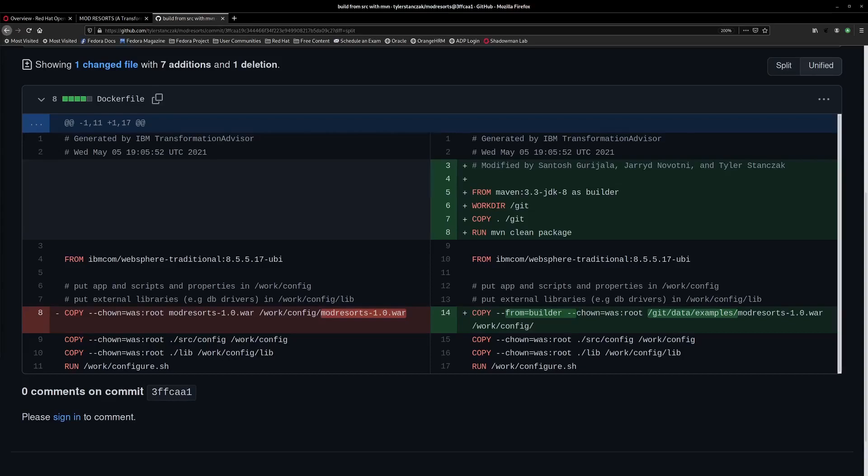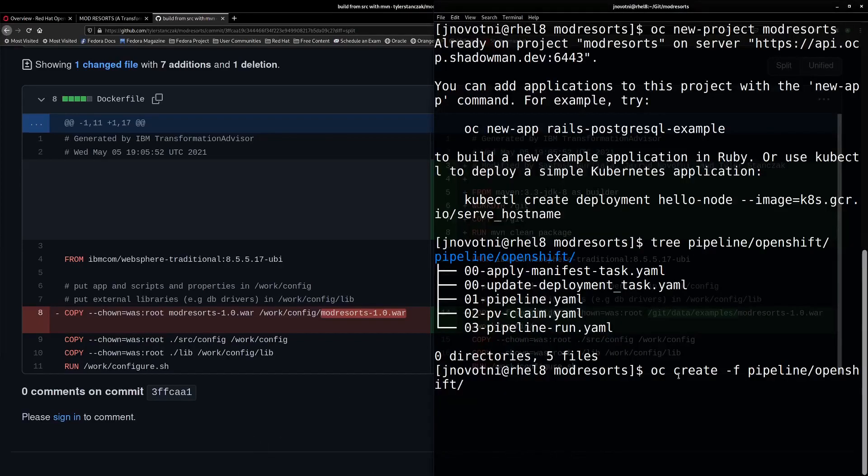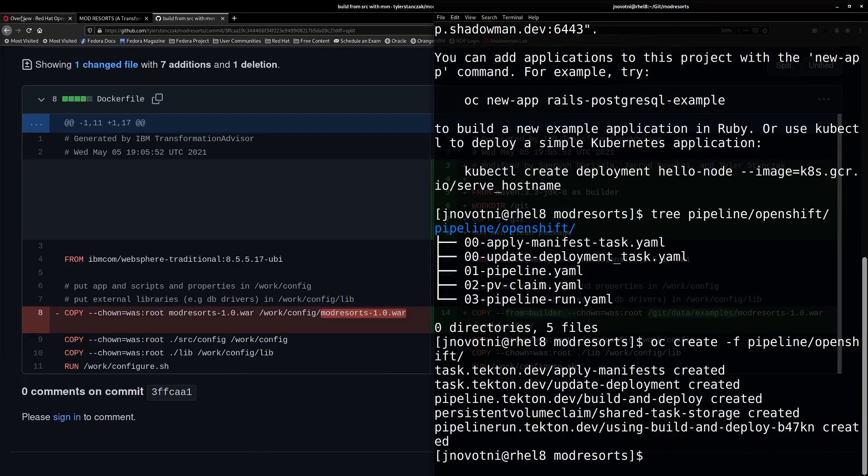Let's go ahead and import our pipeline files now which will build and run our pipeline. Now we can go into the UI and watch the pipeline's progress.